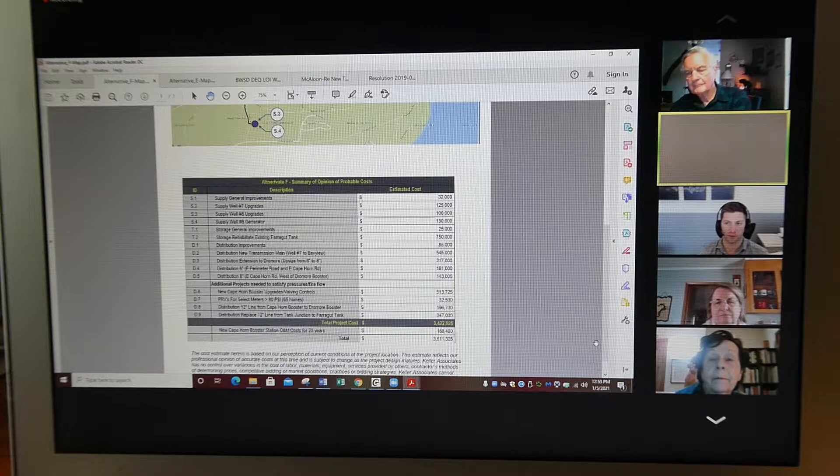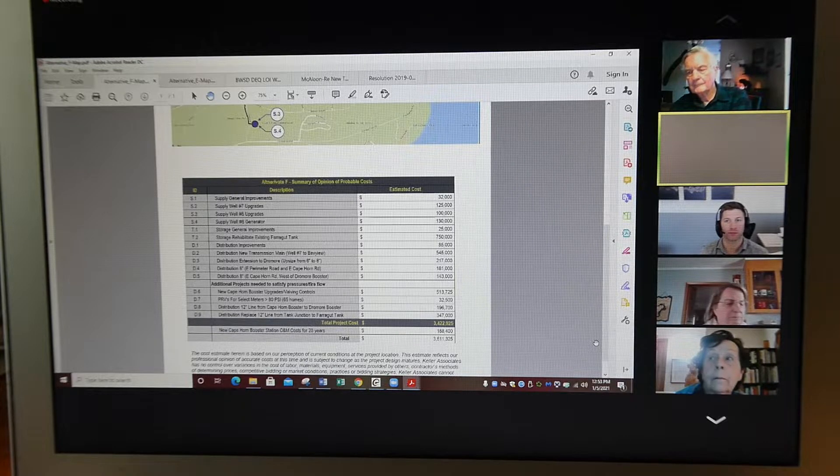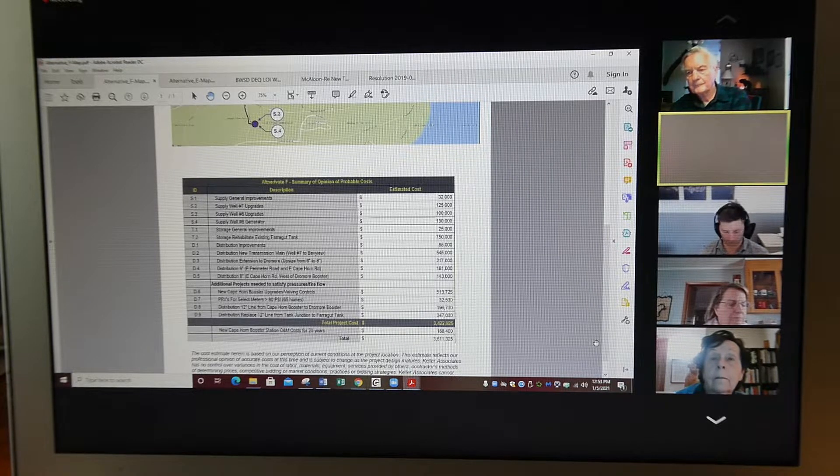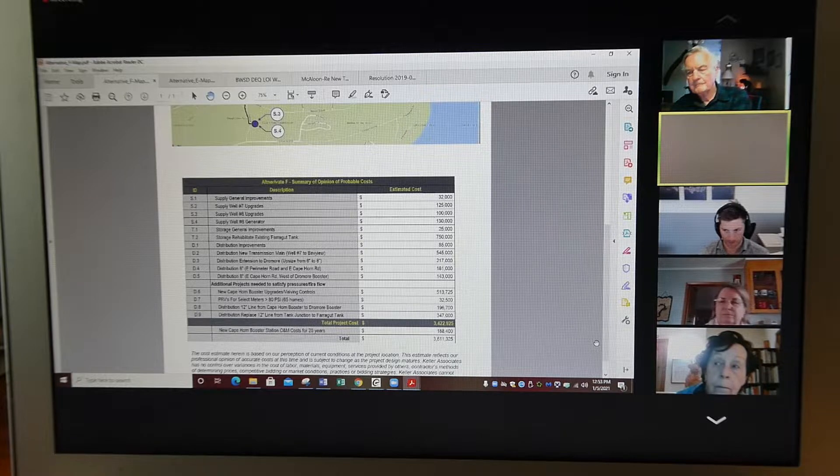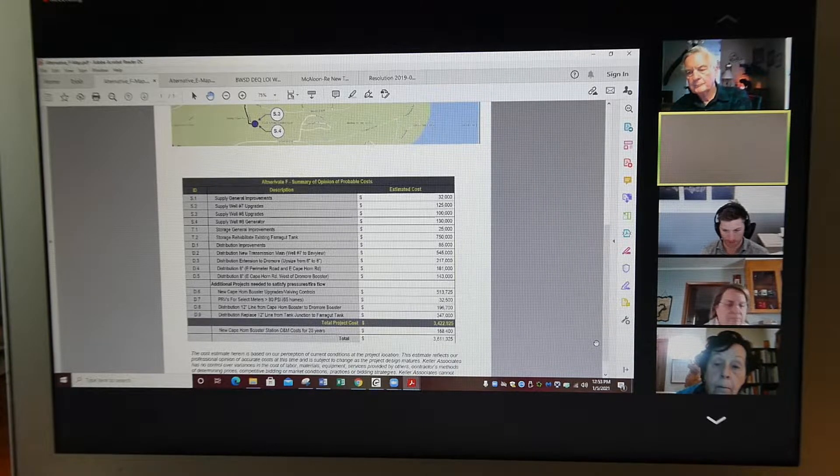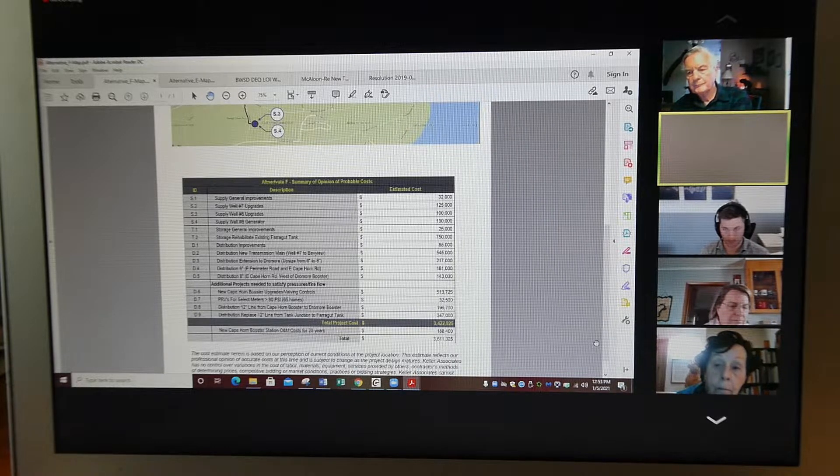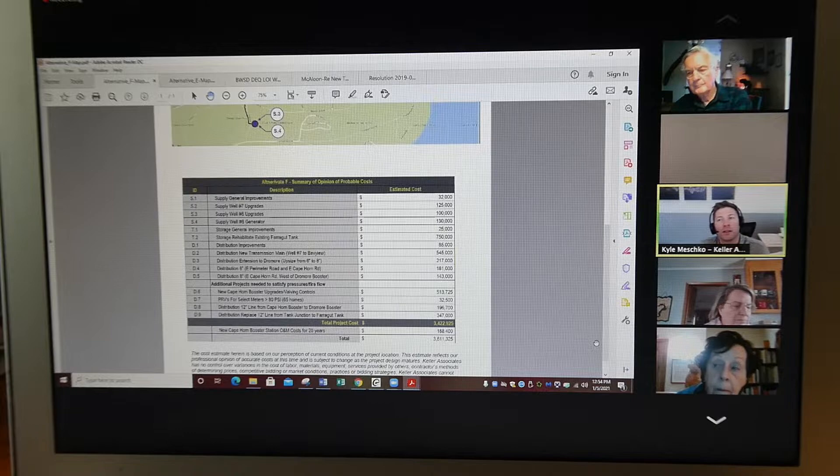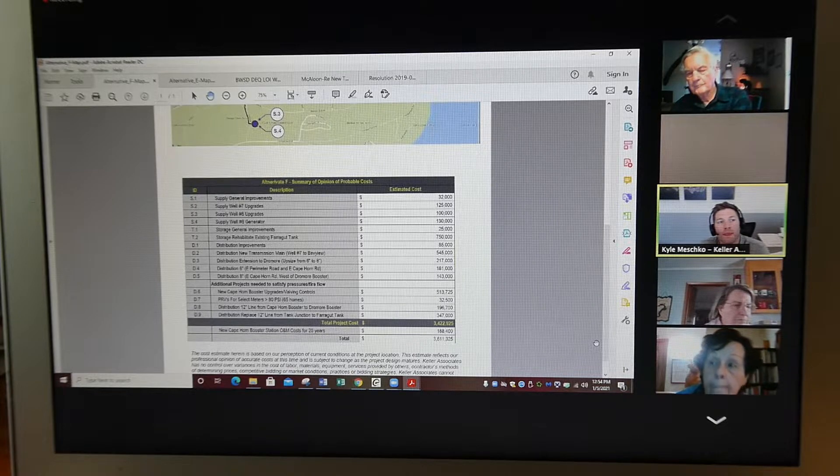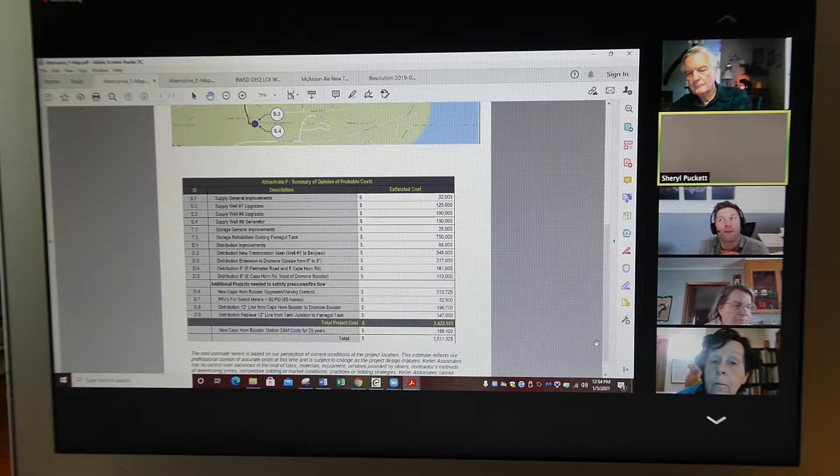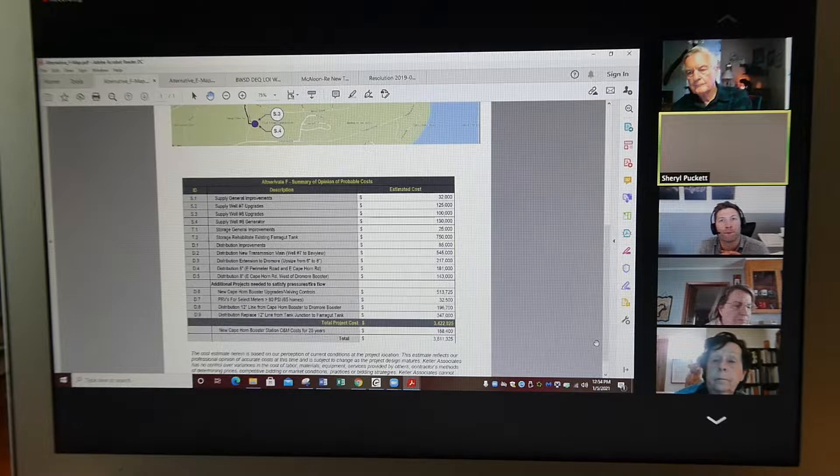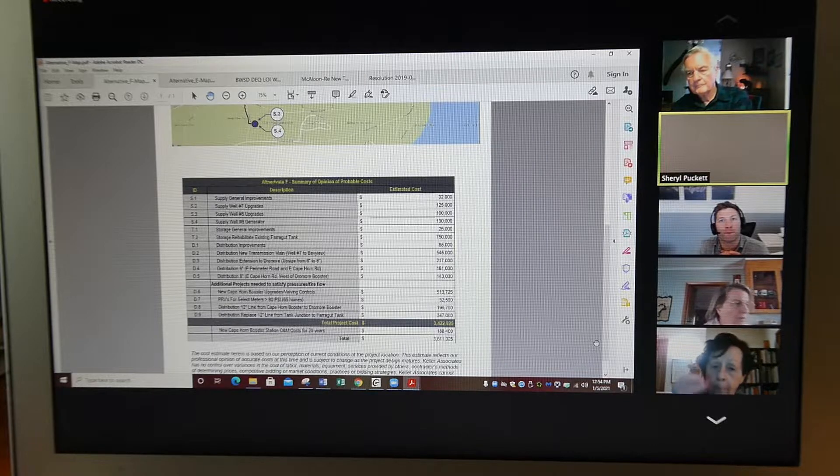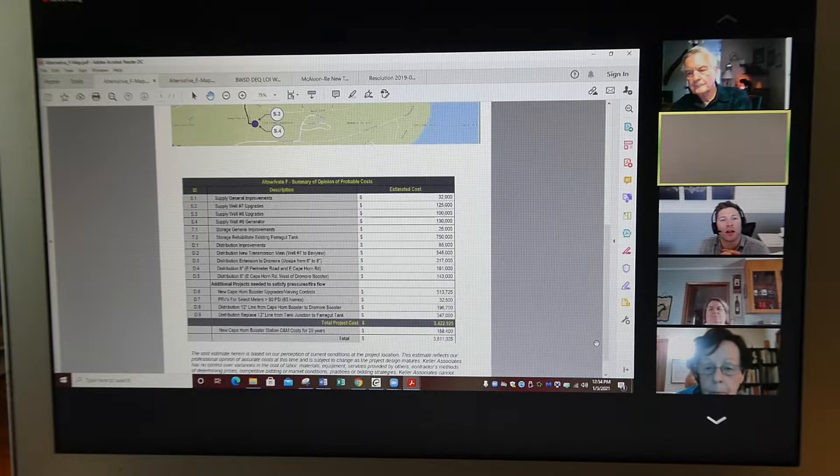You previously did state, and I want to get it on record, that the line from the tank was not budgeted in by JUB when we passed bond three, and the cost of that line is three hundred and forty seven thousand. Is that a correct statement?